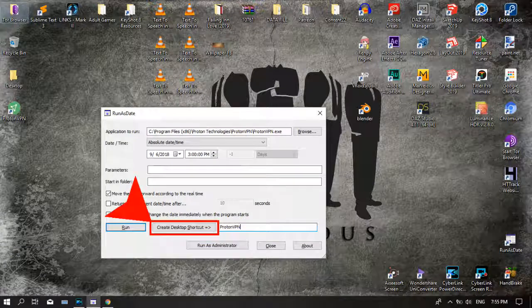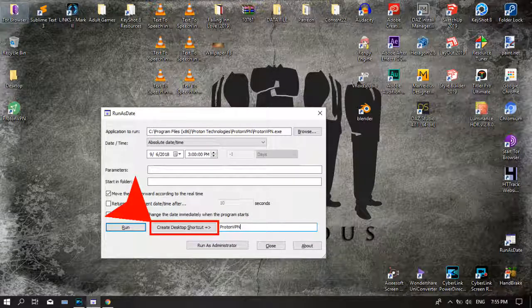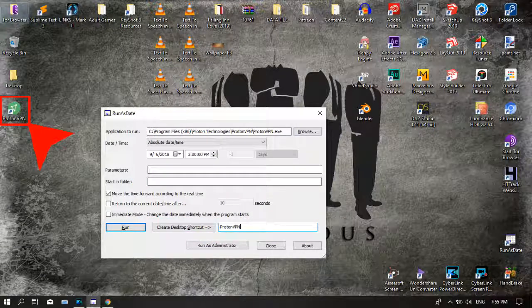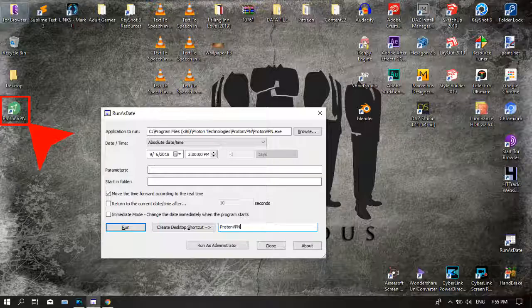And finally, click the create desktop shortcut, then right click the application, and click run as admin.